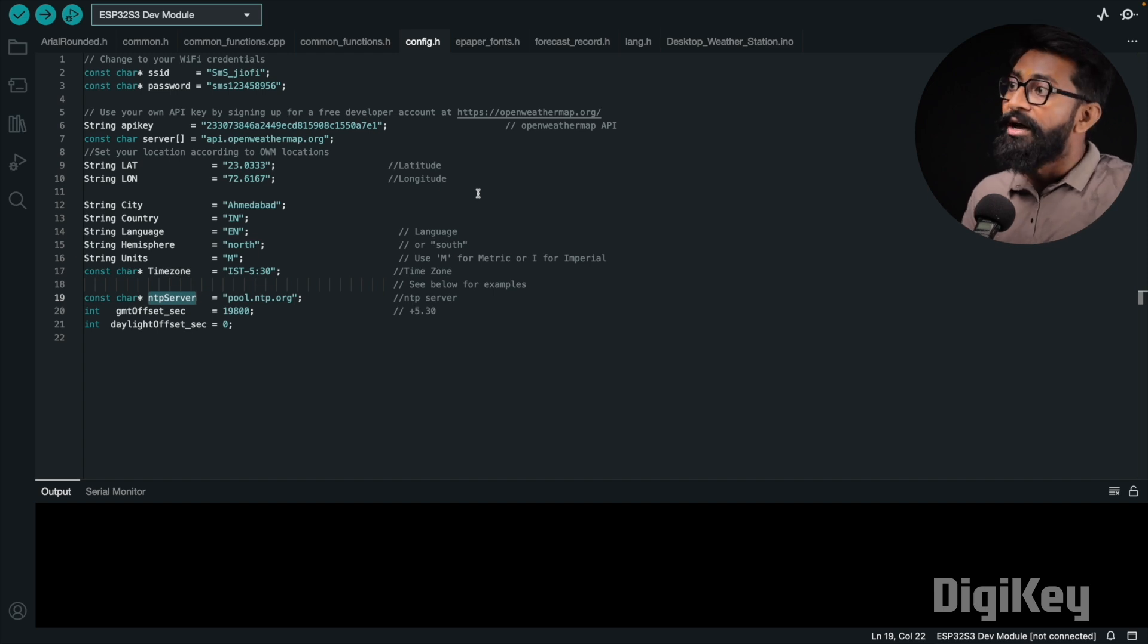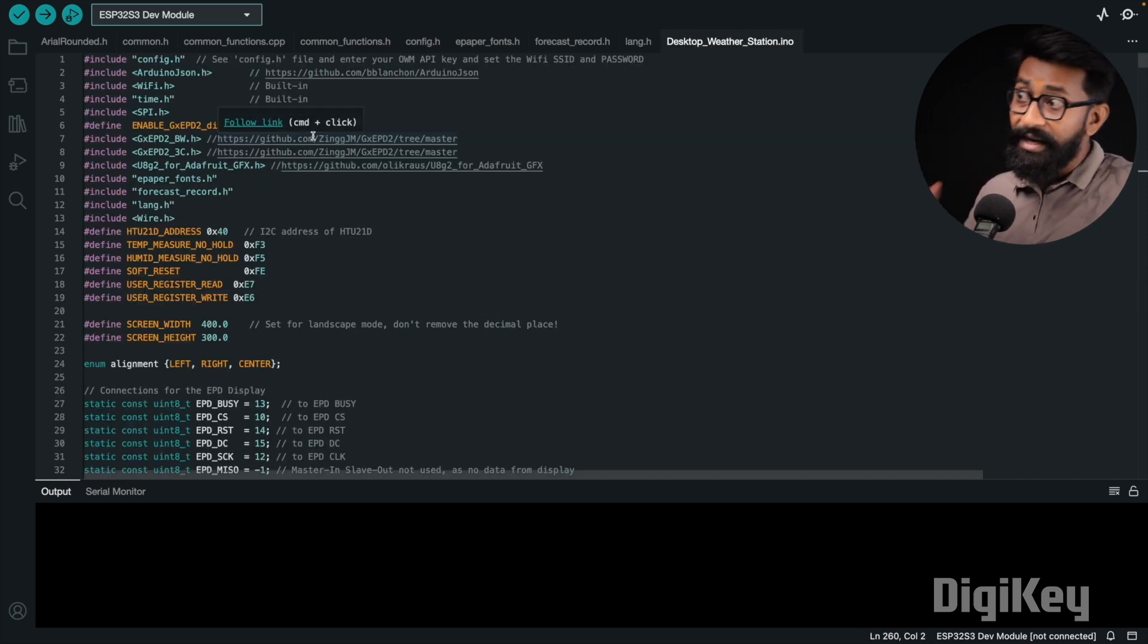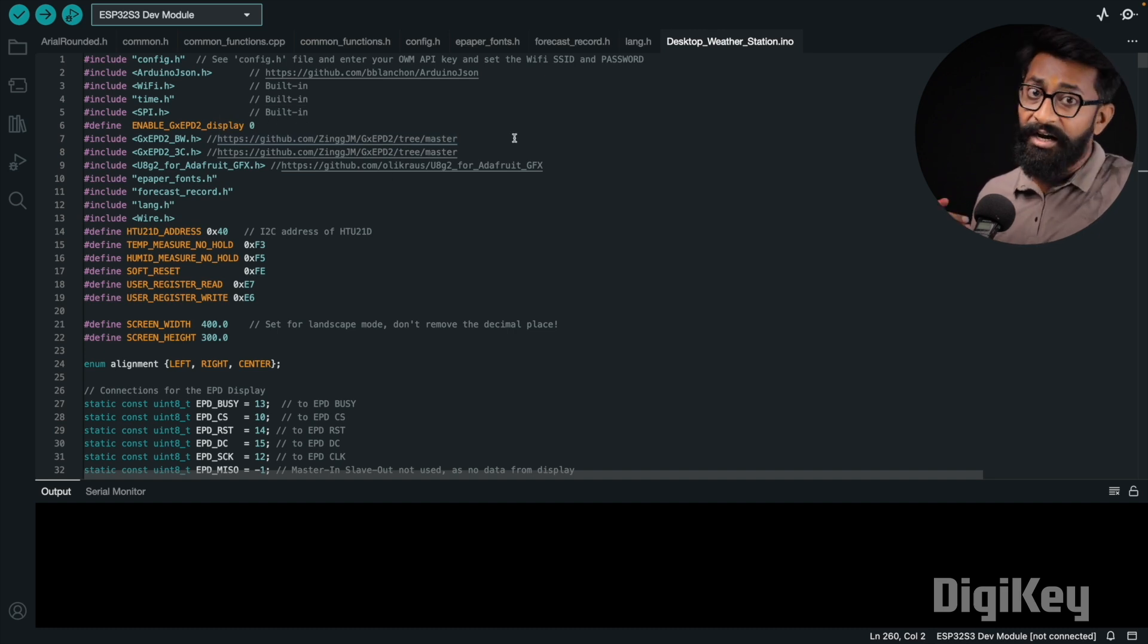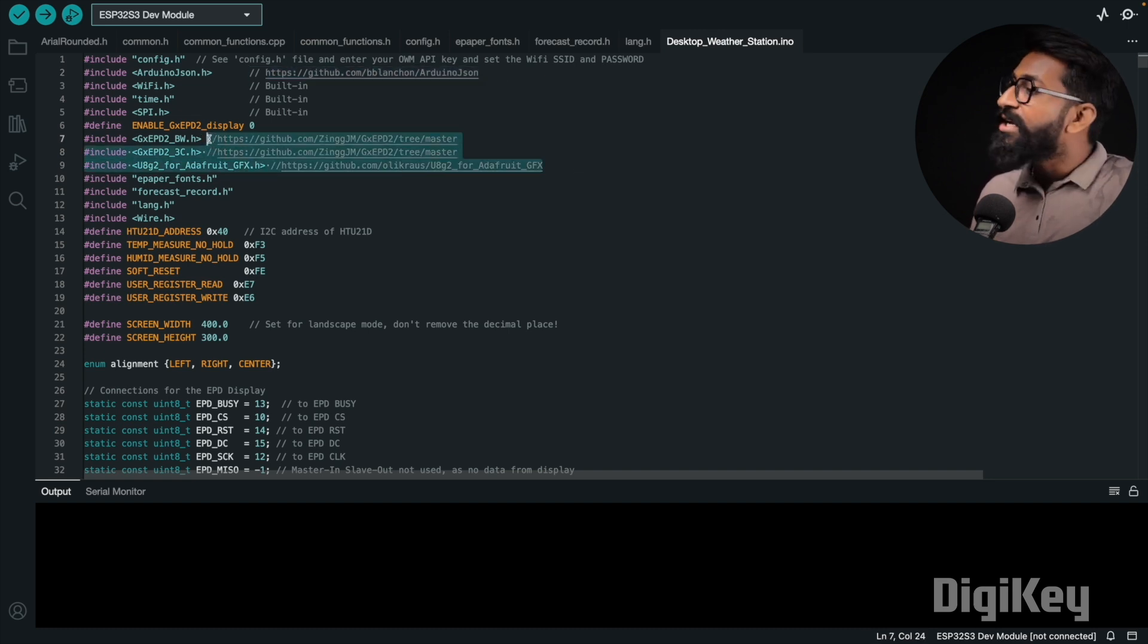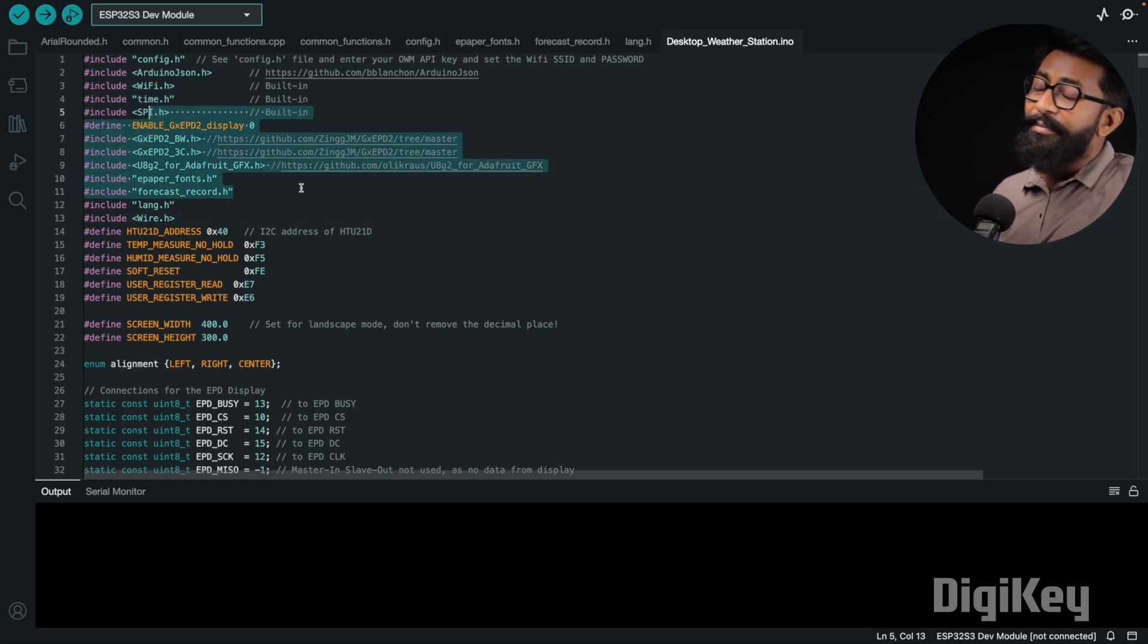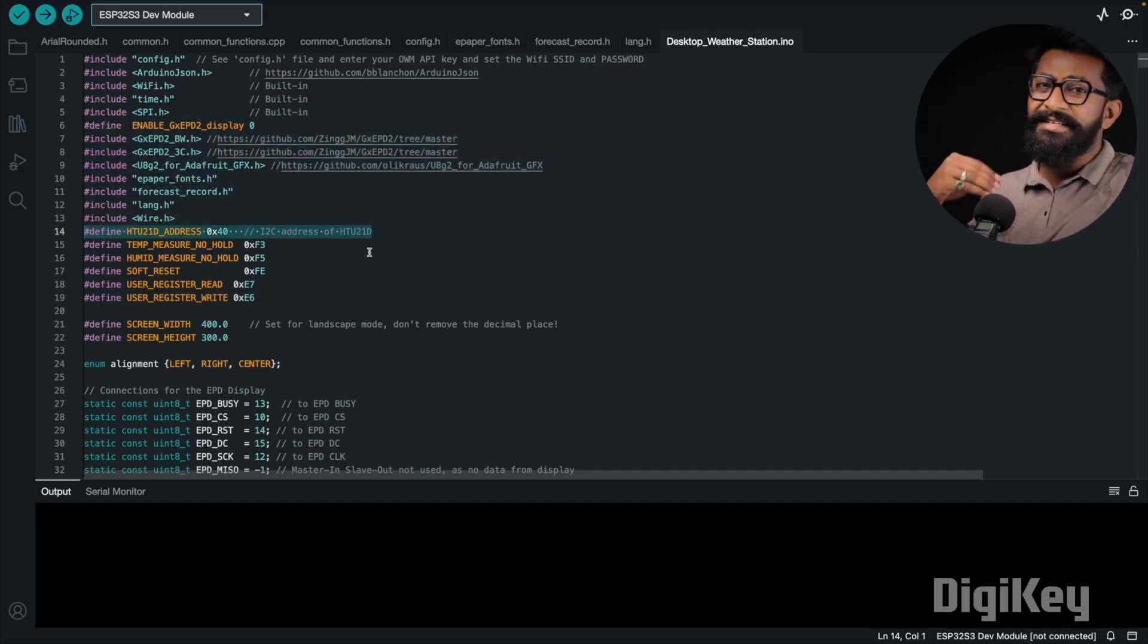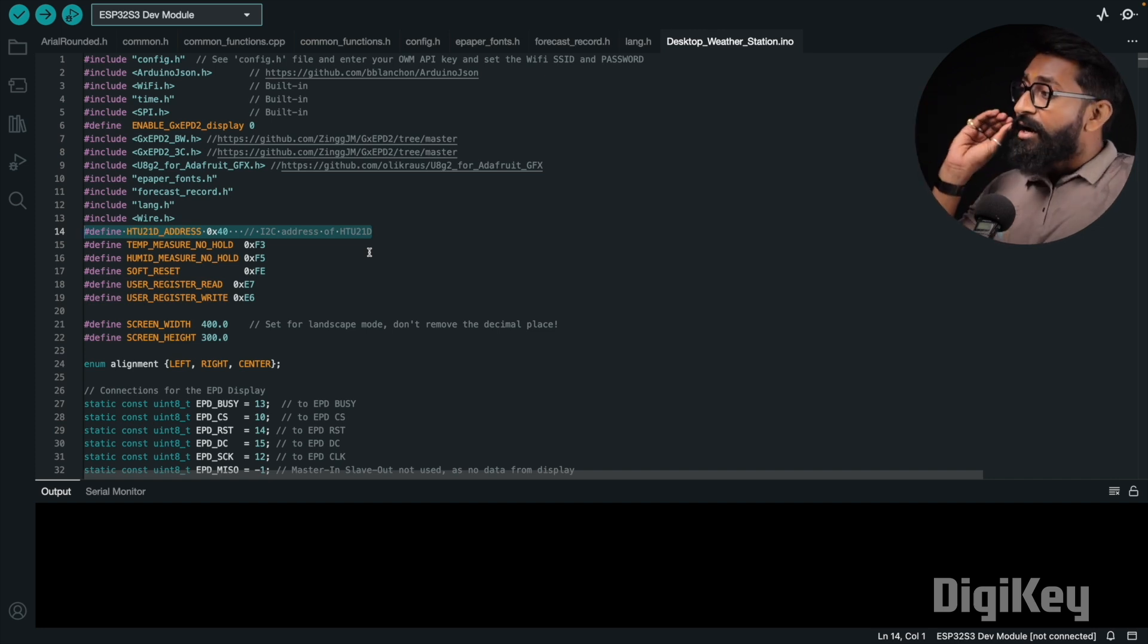After that, let's just go back to the Desktop Weather Station, like the main Arduino file. And here we need to have a couple of libraries to be installed, and those libraries which are needed to be installed, the link is already provided here. So you can just go to that link, download the zip file, and install into your computer. And here, after declaring all the libraries, the actual code starts, like initializing the sensor, initializing the display, beginning the serial communication and everything. So that particular thing is already explained in the comments.